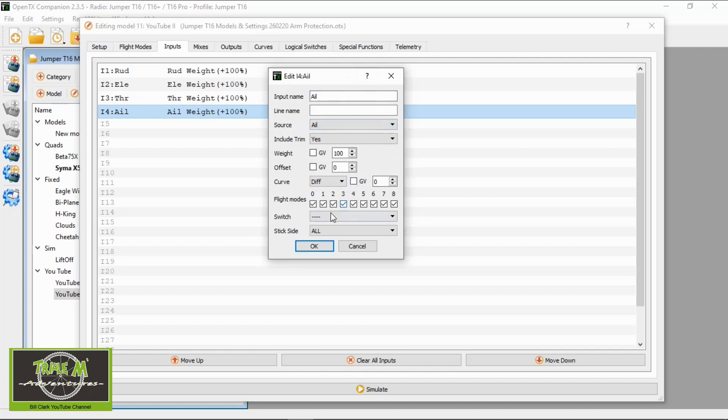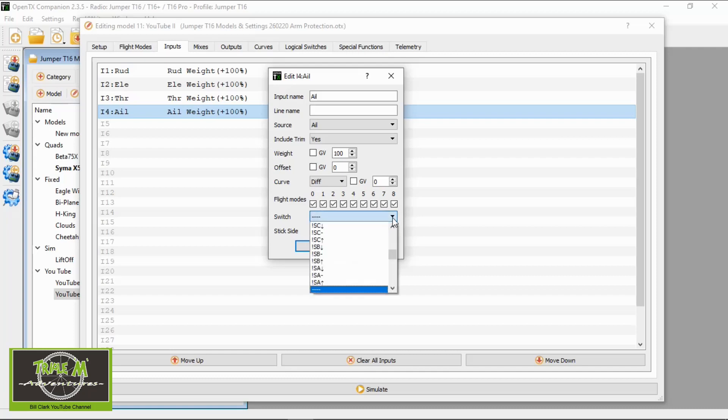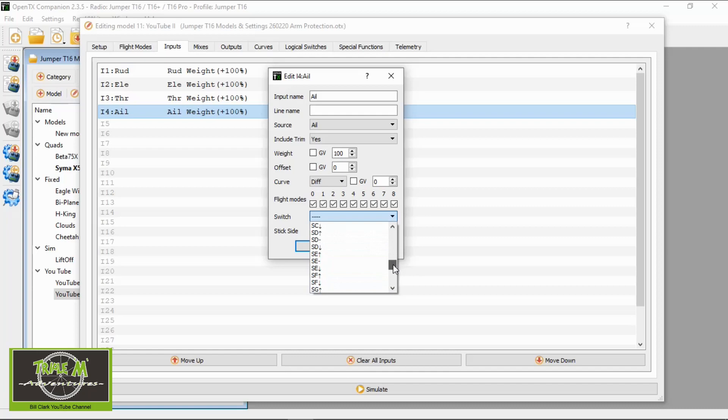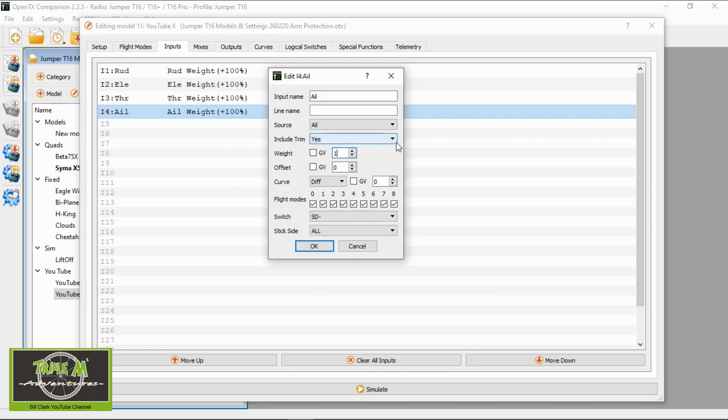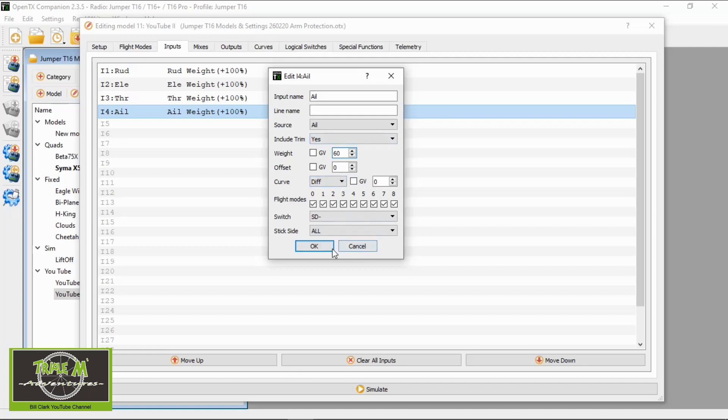Okay and this now has to be allocated to switch. Now I'm using SD so this will be with the dual rate on so I need to pick SD, let me go down, SD in the middle position and I want the weighting to be 60% so I will just get 60% of the throw.